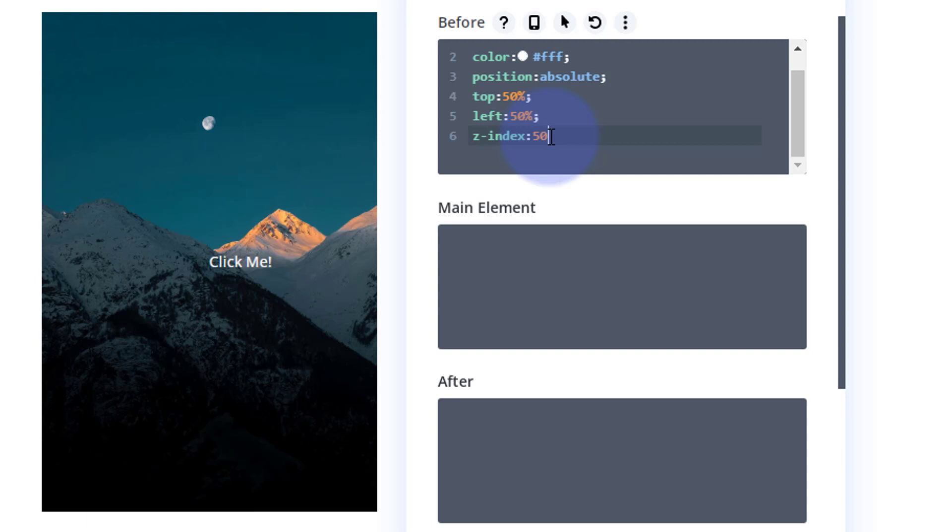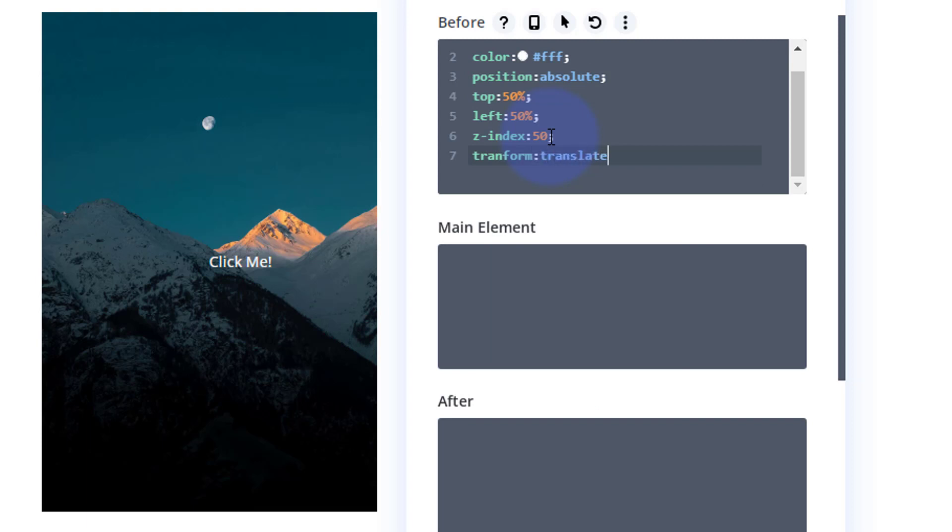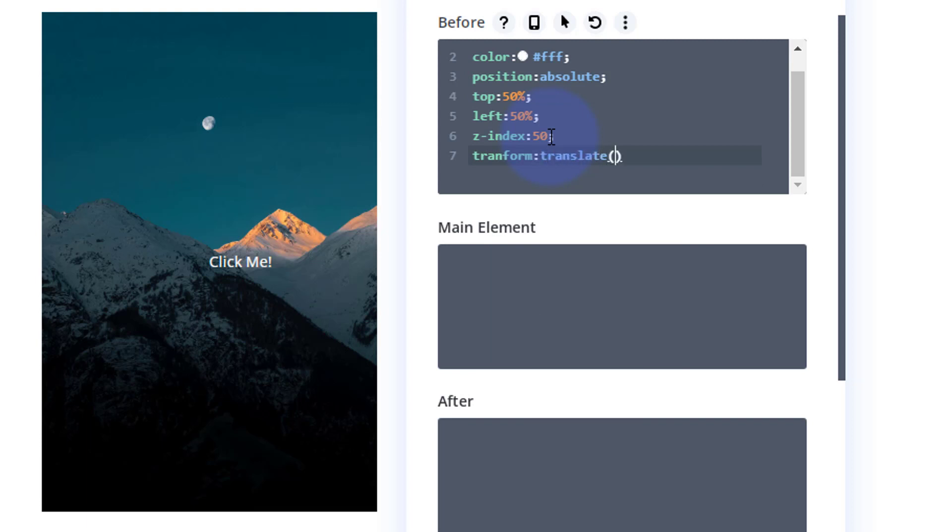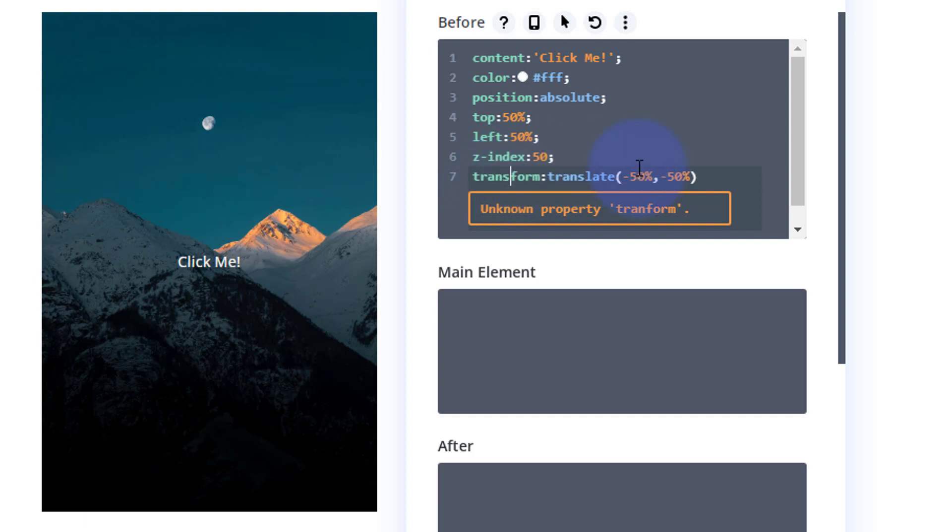So we need to adjust it slightly to make sure it's going to be dead central for us. And to do that we'll use some transform translate. So let's put a semicolon there. Transform: translate and open some round brackets there. Make sure you don't put a gap between translate and the brackets. And in between we're going to offset it by doing negative 50%, comma, and the same thing negative 50%. And it's told me I've spelt transform wrong there.